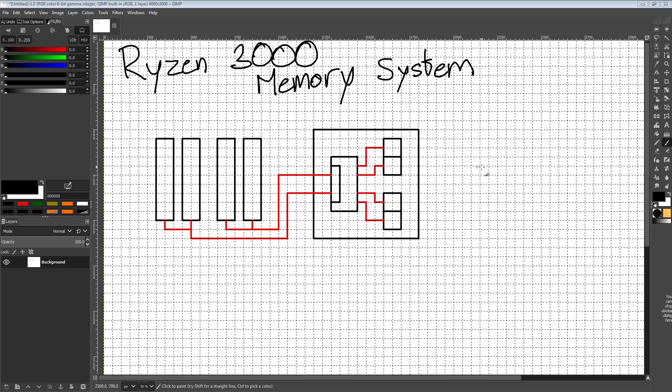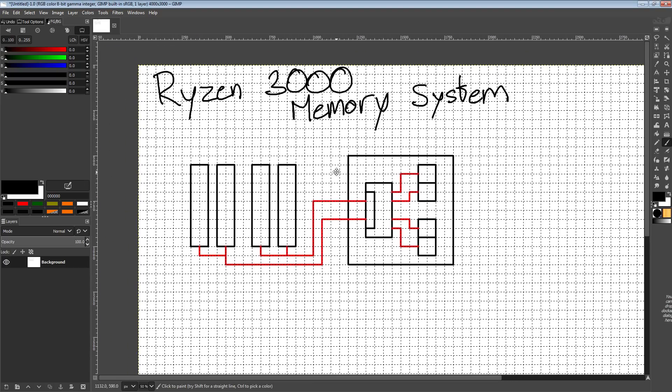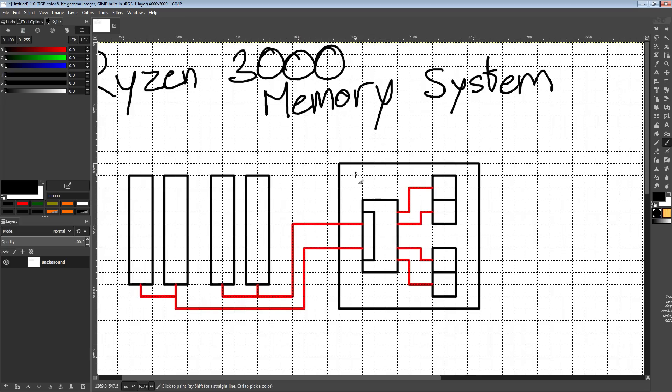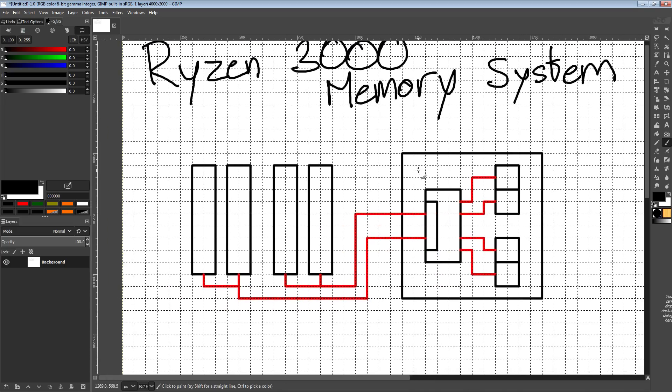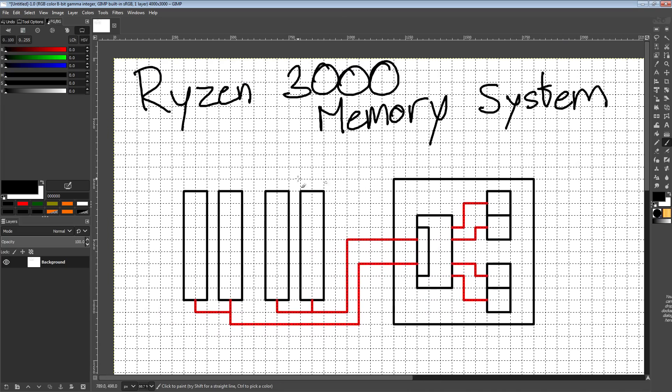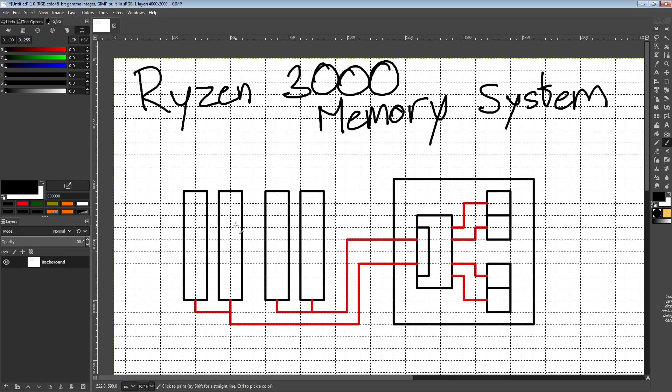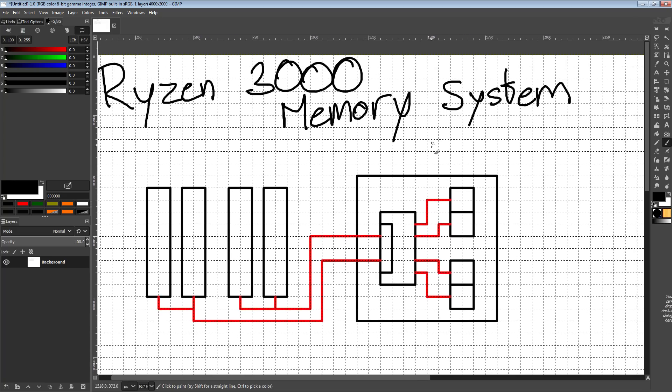Hi guys, Buildzoid here, and I just got back to the UK, so I figured I'd try to do a simple video about the Ryzen 3000 series memory system, which is actually kind of not simple because the memory system on these is a mess. It's worse than Intel's mesh and doesn't even begin to compare to what AMD's managed to cook up. So, here's the Ryzen 3000 memory system.